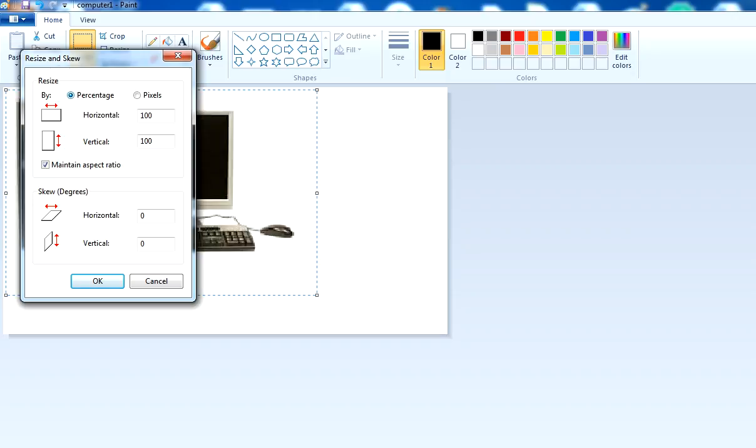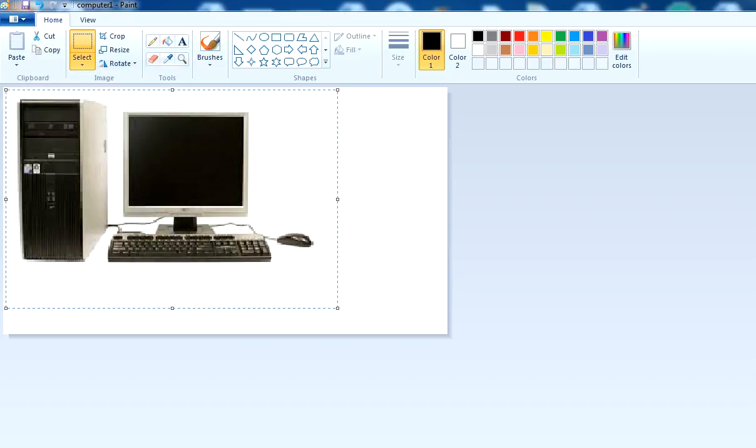This was the increment we were doing in percentage. If I use pixel, you'll notice this is horizontal, and if I increase by 530, you'll notice the vertical also increases. This is the option and the outcome.